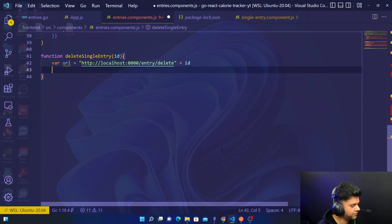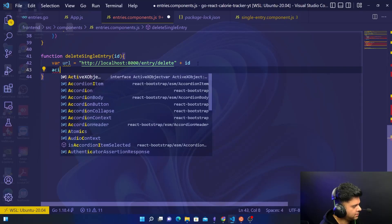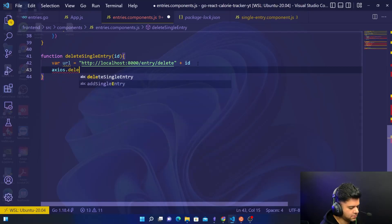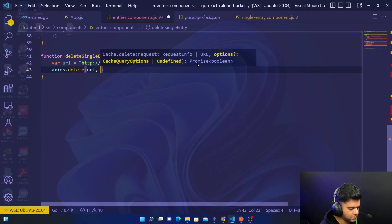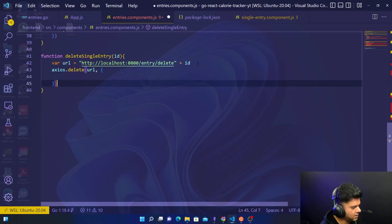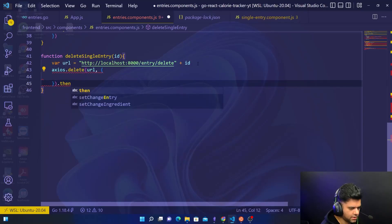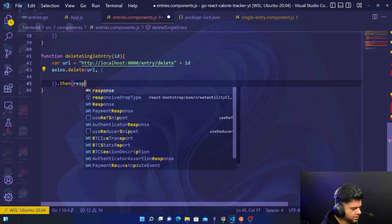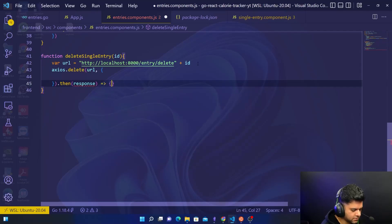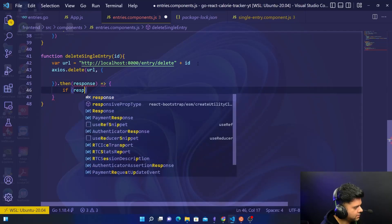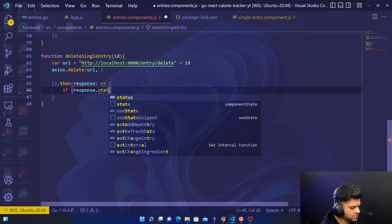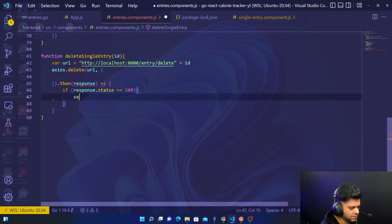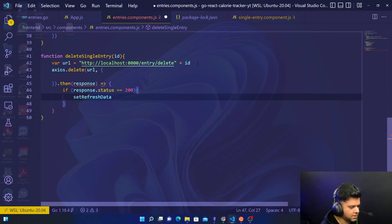Whenever you want to delete something you want to send the id of that item you want to delete. And you want to handle the response. If the response.status is 200 then you want to set refresh data.